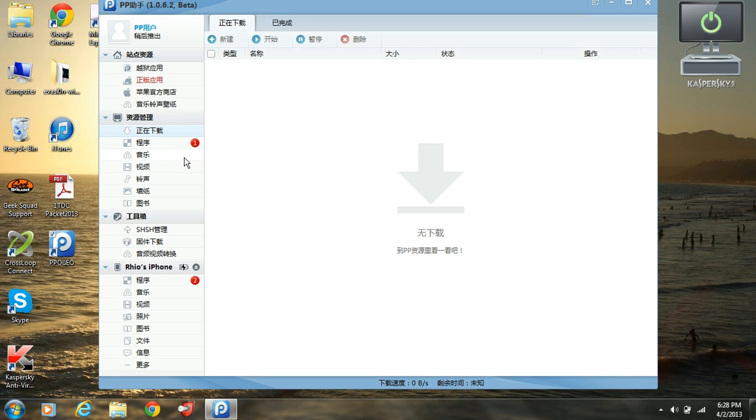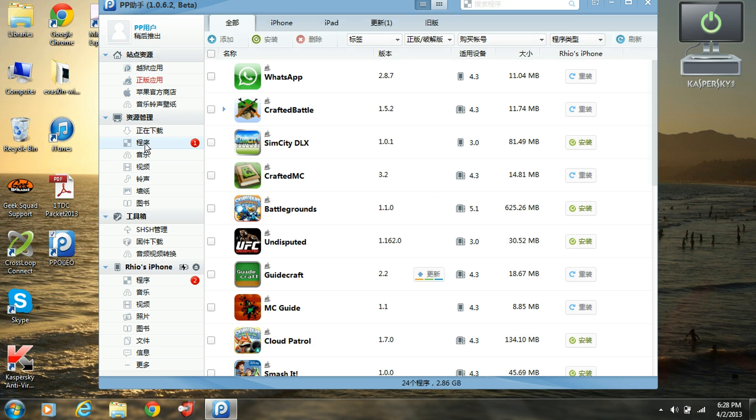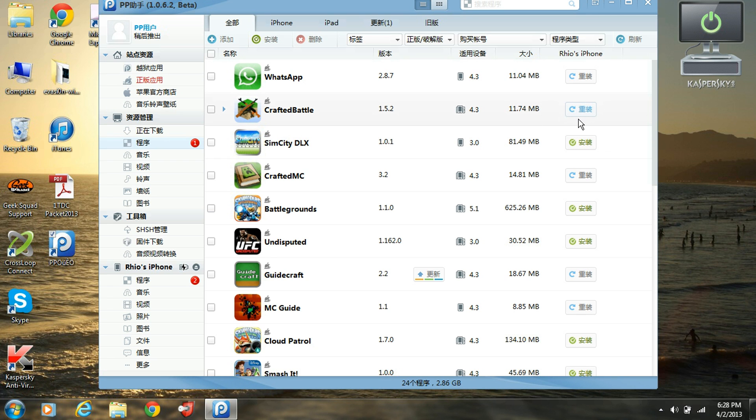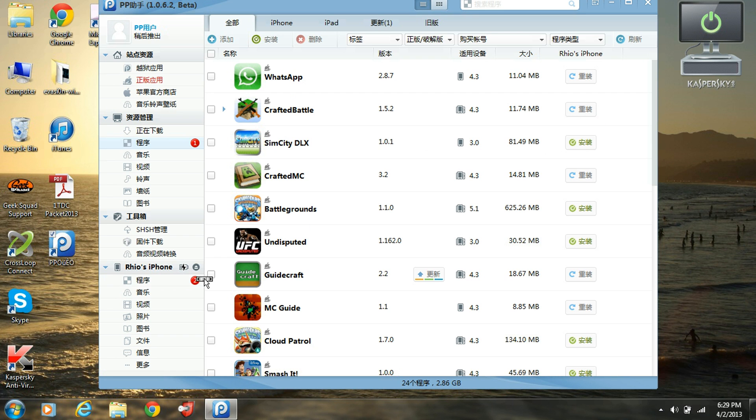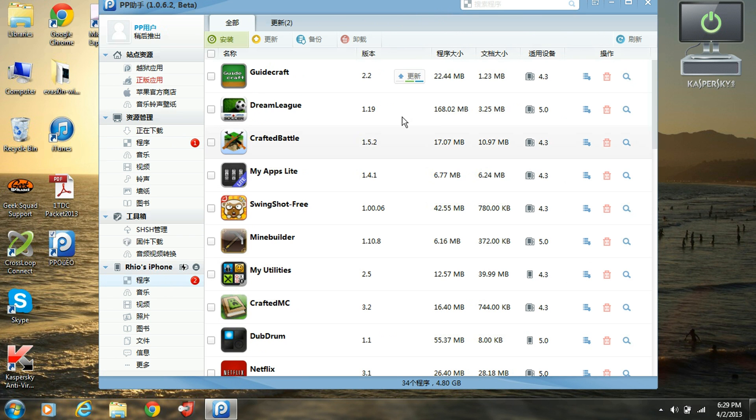Then to download it on your iPhone you're going to go to the second one right here and to download it you're going to click this little refresh button right here. It's going to be green when you already have it, so click that and you'll wait and it will be loading onto your iPhone and here it'll tell you the percentage.